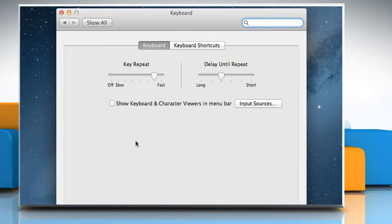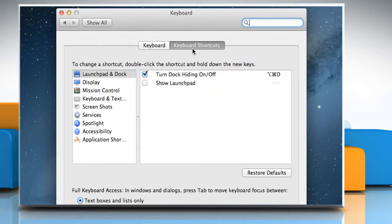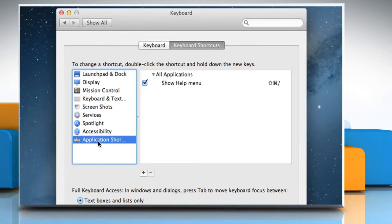To assign a keyboard shortcut to a certain function, click on the Keyboard Shortcuts tab. From the list on the left side of the keyboard dialog window, click to select Application Shortcuts.